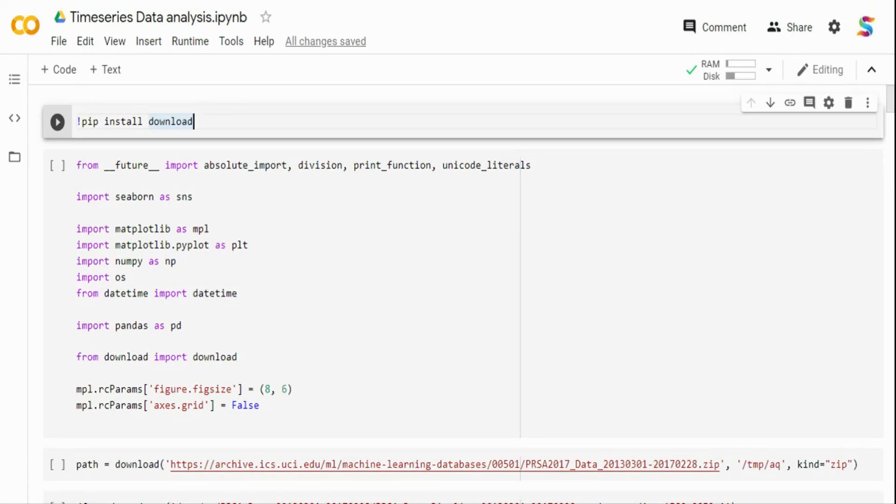In this video, we will do a univariate analysis, a multivariate analysis, and we will see autocorrelation plots, lag plots, and everything. So let's get started.